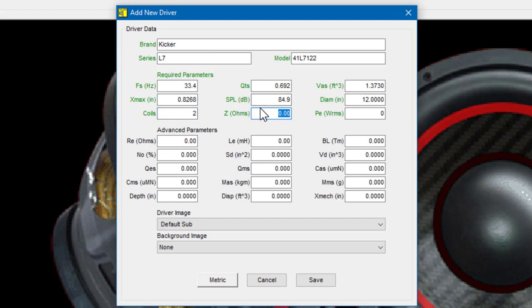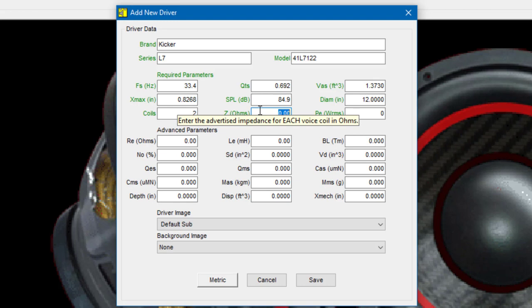The next field is the driver's impedance per coil. Each of the coils in this subwoofer is two ohms, so I would input two.